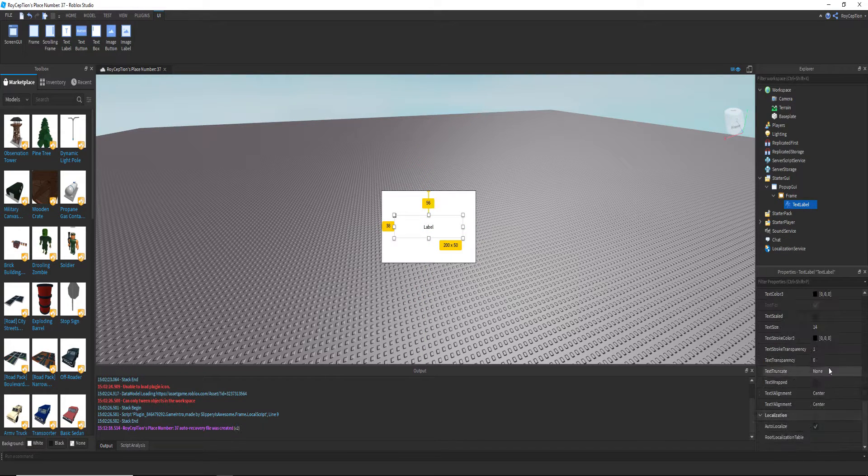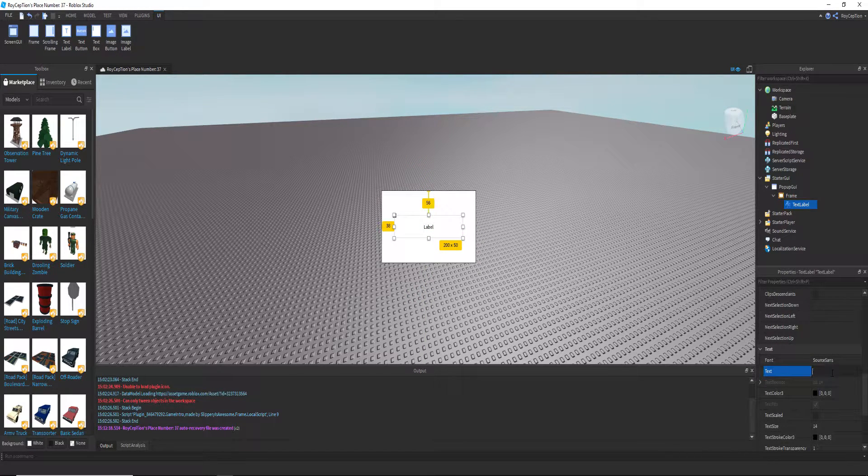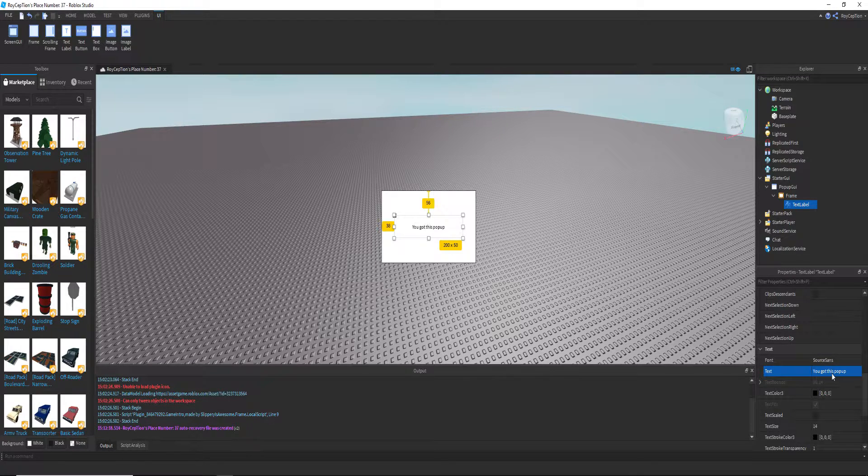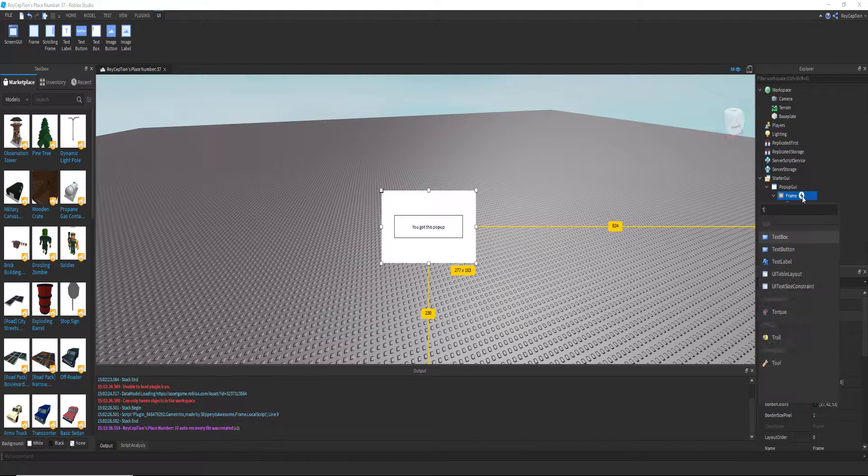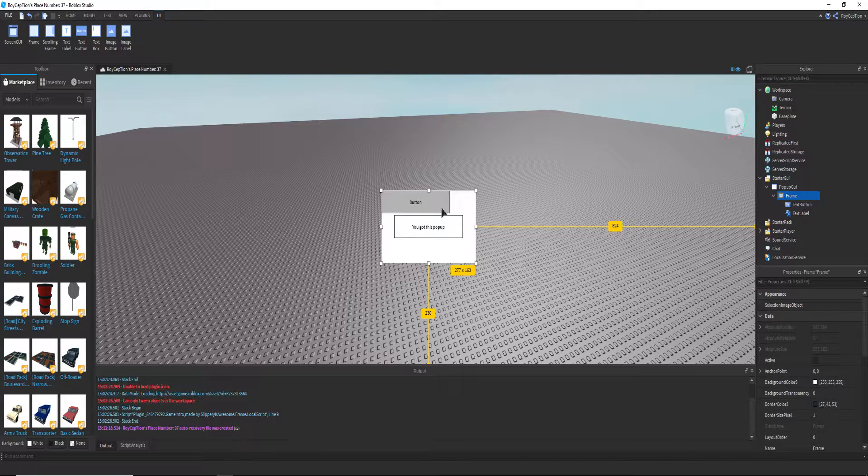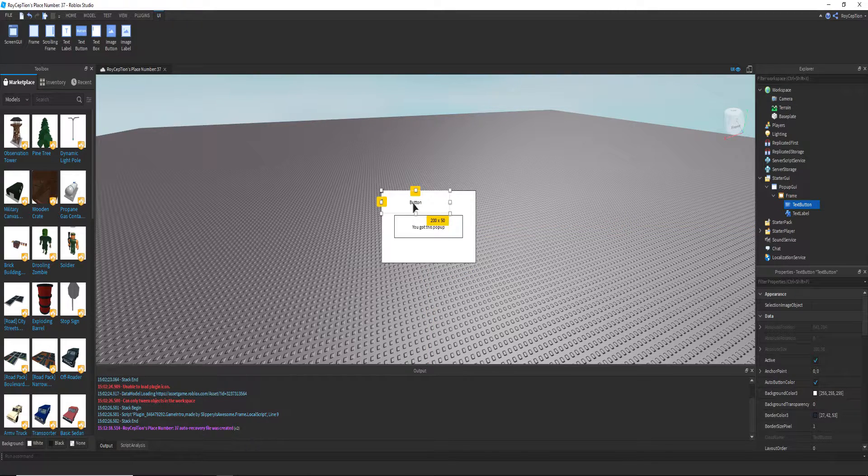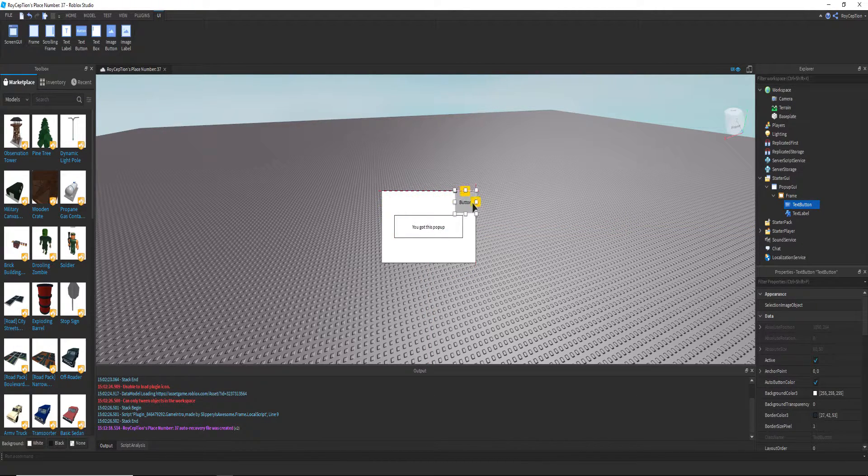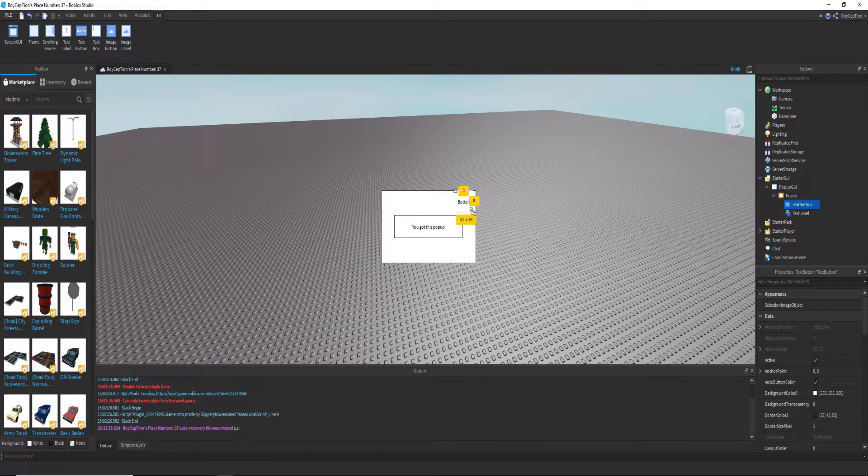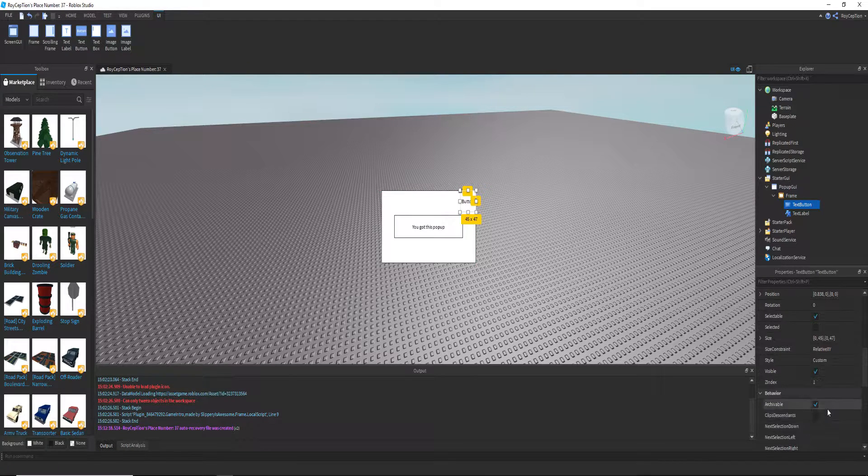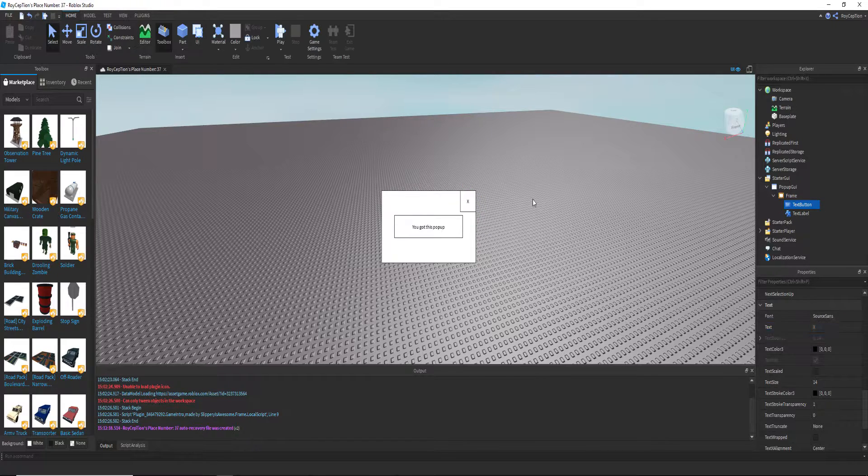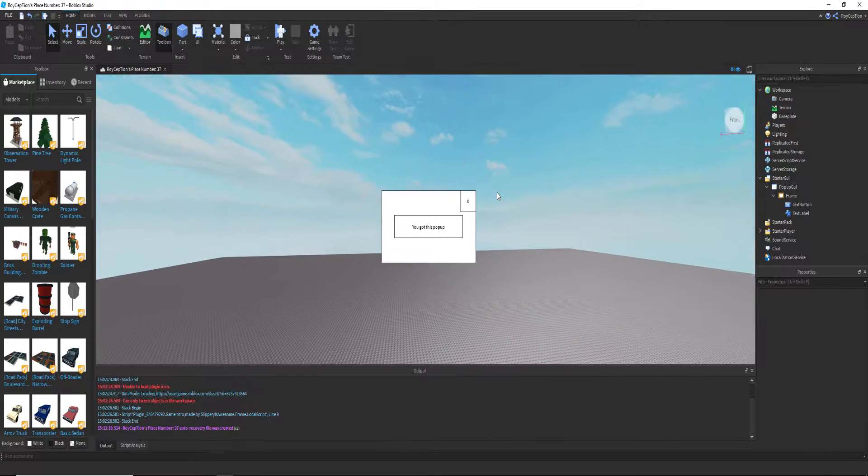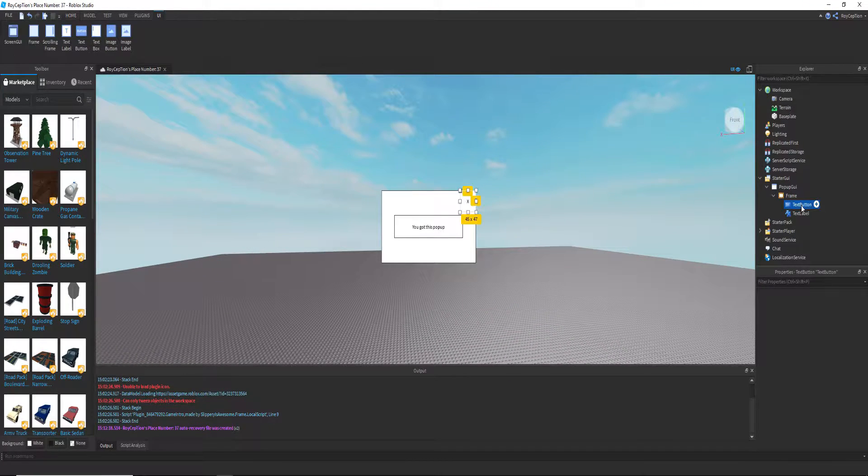And we're also gonna need a text button so you can actually exit out of the pop-up GUI. So we're gonna add an X to it. All right, now that we have that, we're actually gonna add the script to the text button.